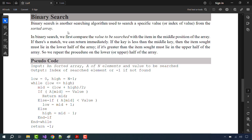Binary search is an algorithm which searches from an array in such a way that the array is sorted. We have this pseudo code of binary search which assumes that the array should be sorted, and once we have a sorted array, we can search values from it.